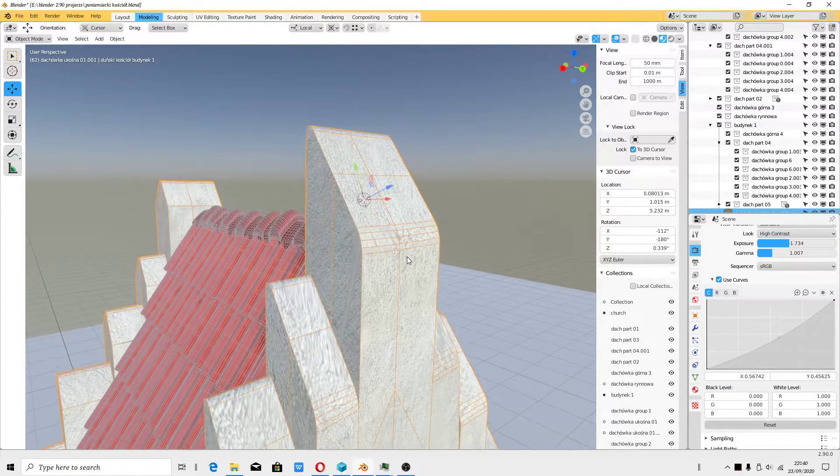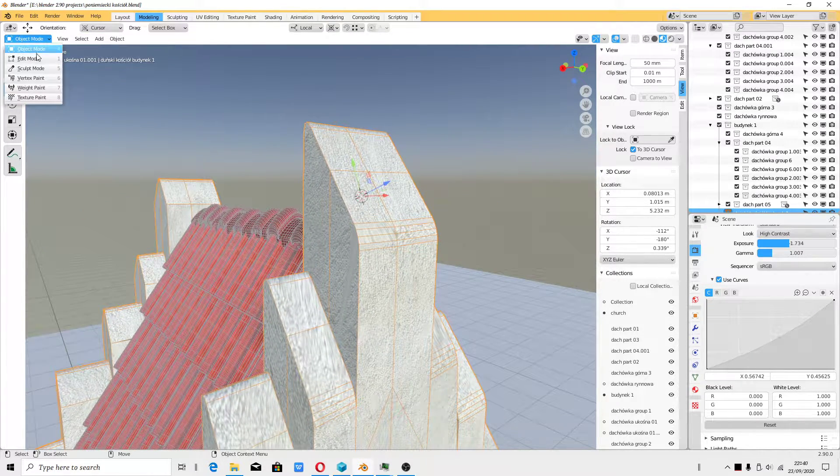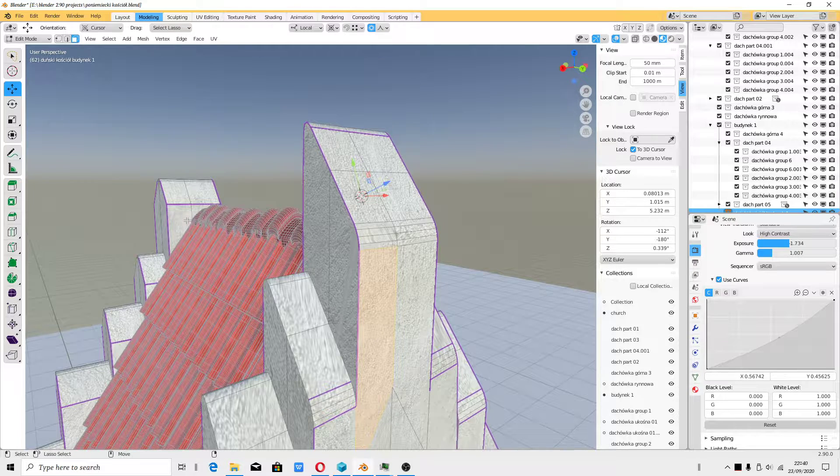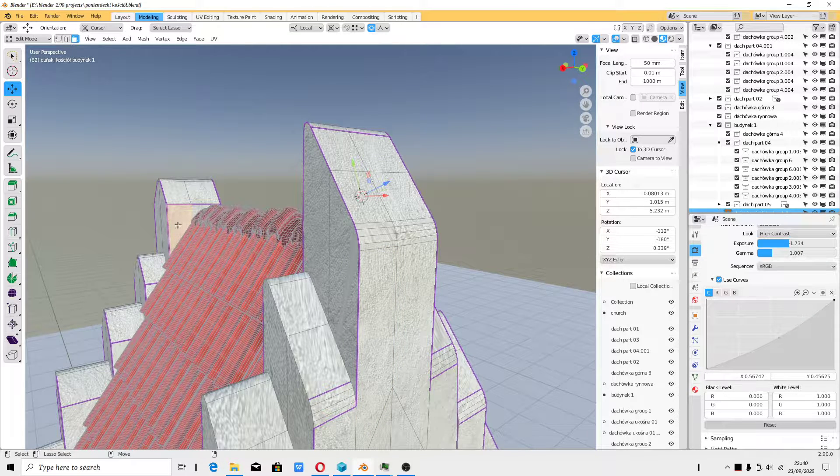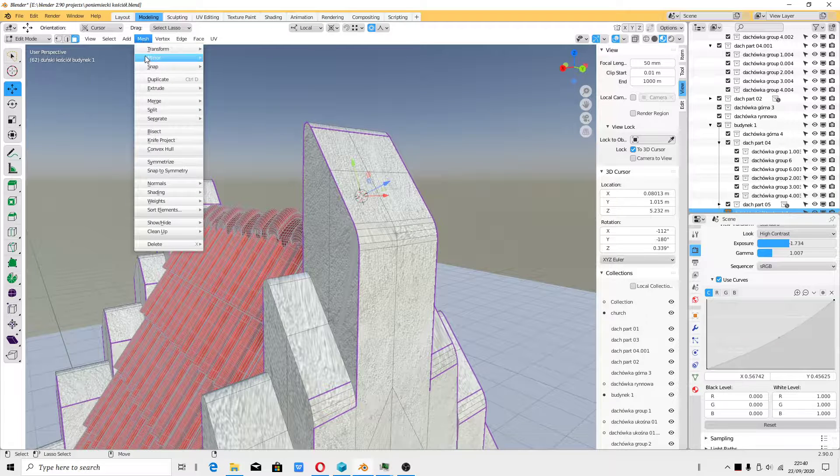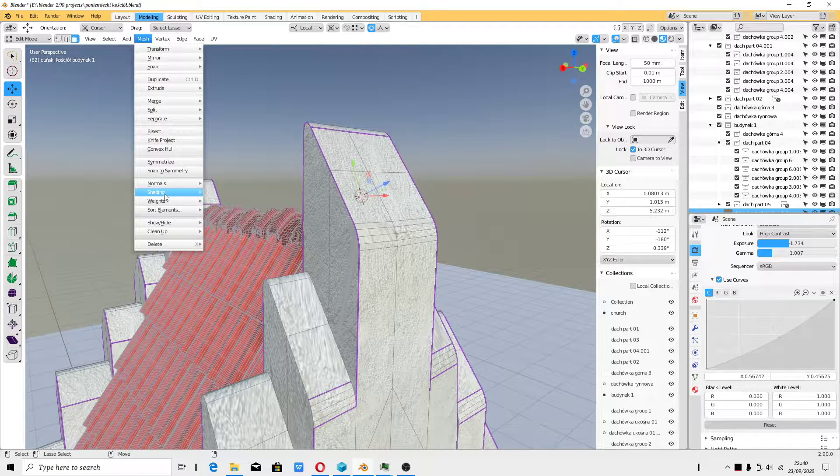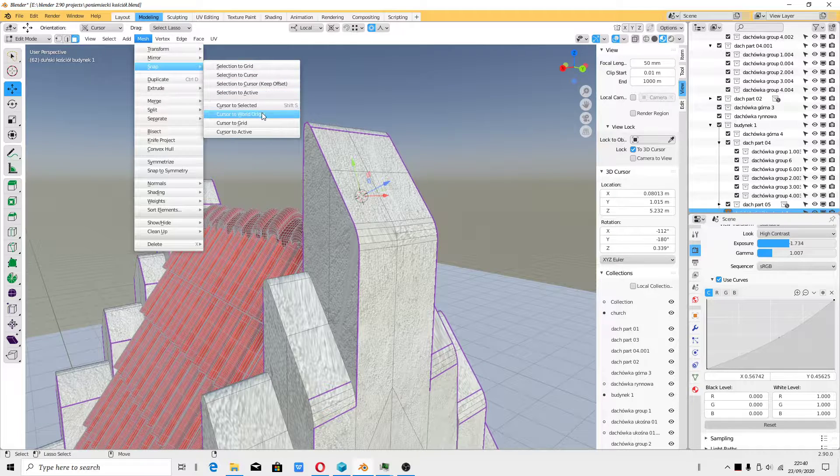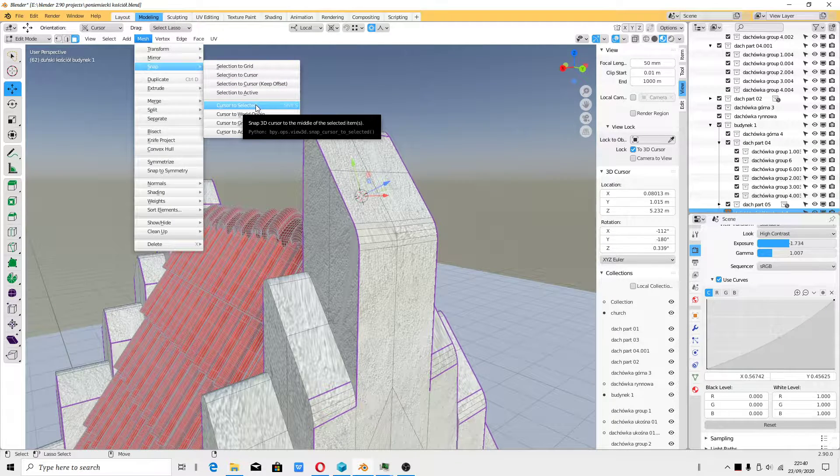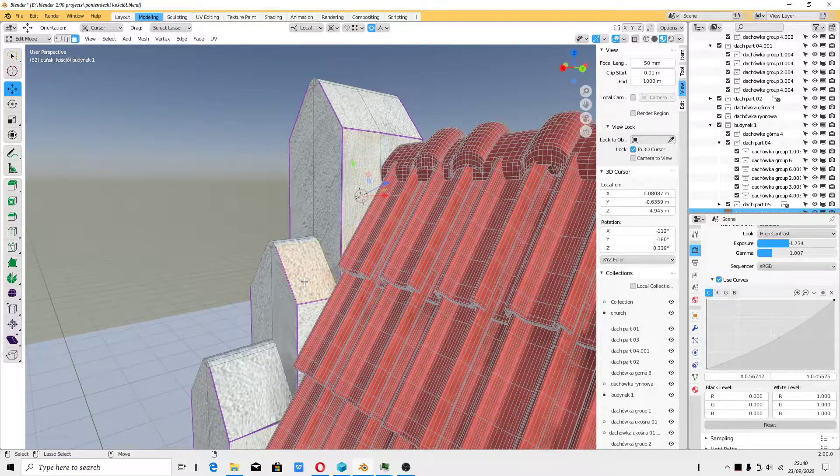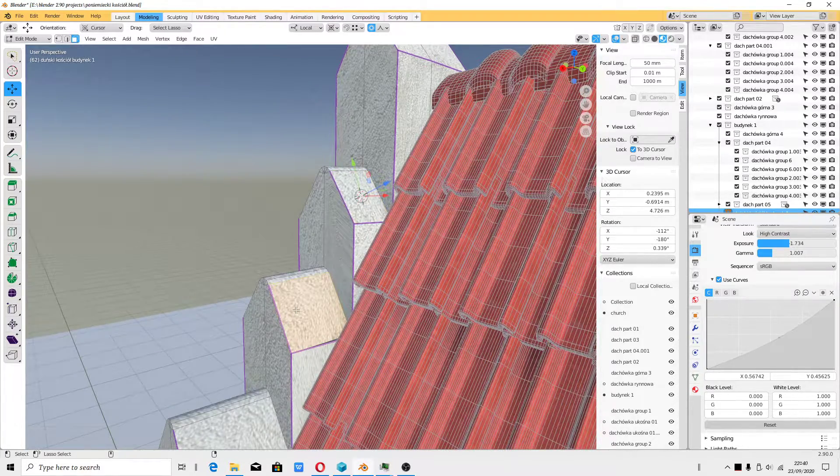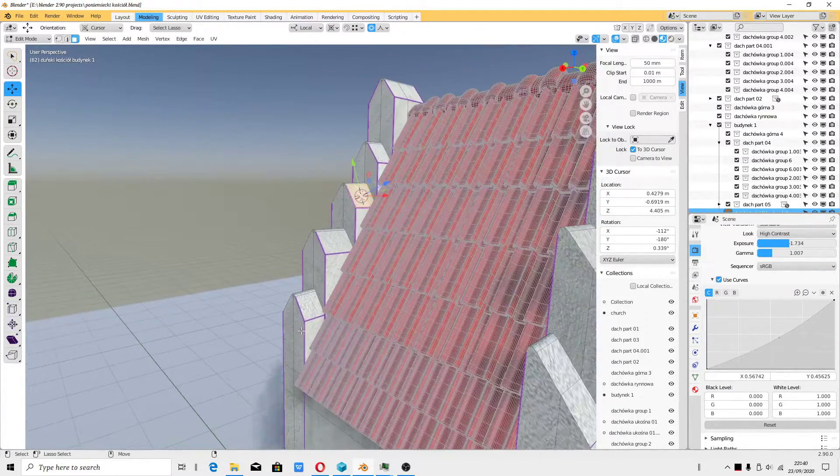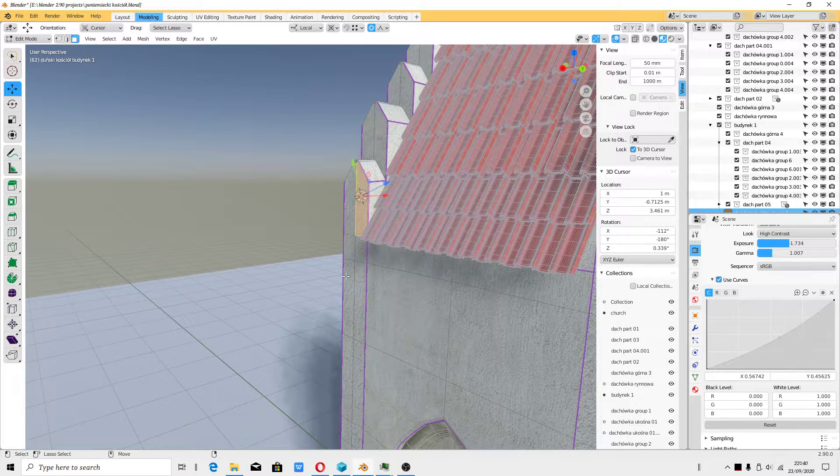Also, you can use a similar thing to quickly jump to that specific area. You have to go to Mesh, Snap, Cursor to Selected. And you can quickly snap, even your viewport can snap quickly.